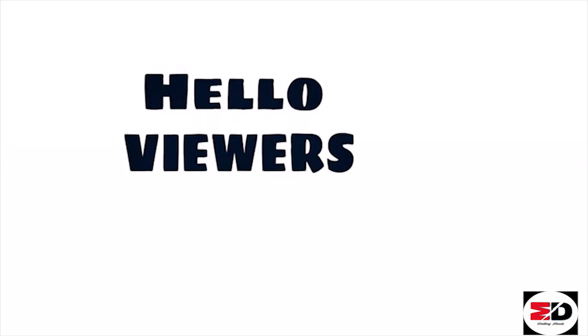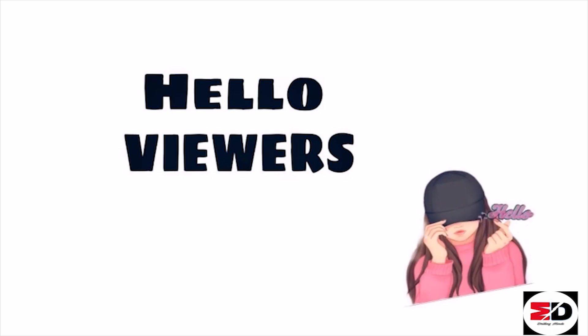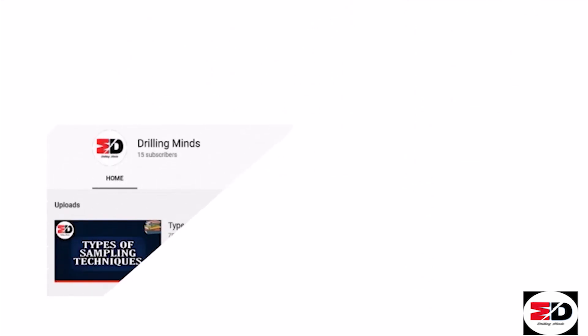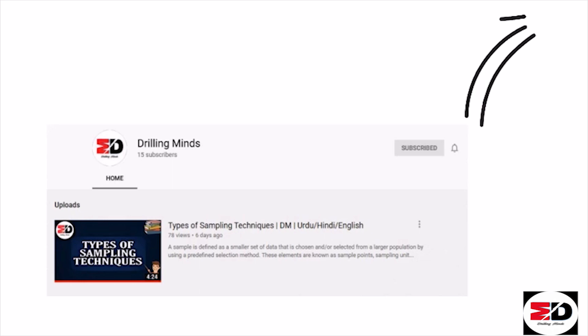Hello viewers, Assalamualaikum! How are you all doing? I hope you guys are fine and safe. In today's video I am describing types of probability sampling, just like I have told you about probability sampling before. If you haven't seen it yet, the link is given in the top right corner.